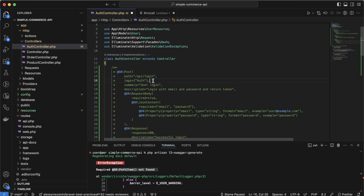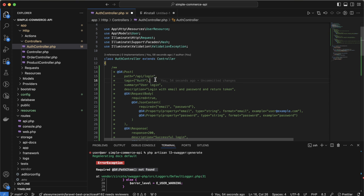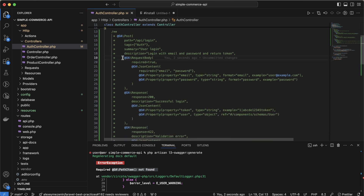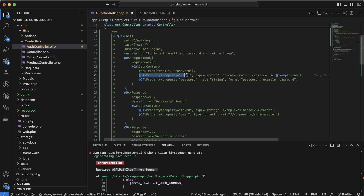We should have tags — if we have multiple APIs under the same tag, it's a way of organizing them in the Swagger UI. We also have an optional summary and description; the description may be optional but summary is required, acting as a title for that API. The request body is required, it's JSON content, and we have email and password required. We use the `@OA\Property` annotation to write the details of every attribute.